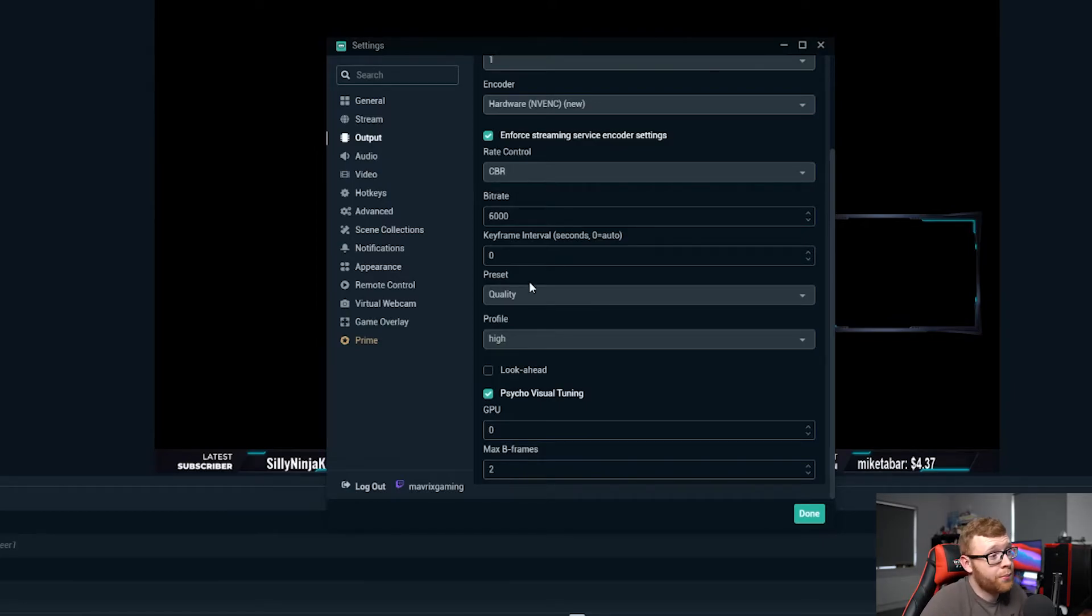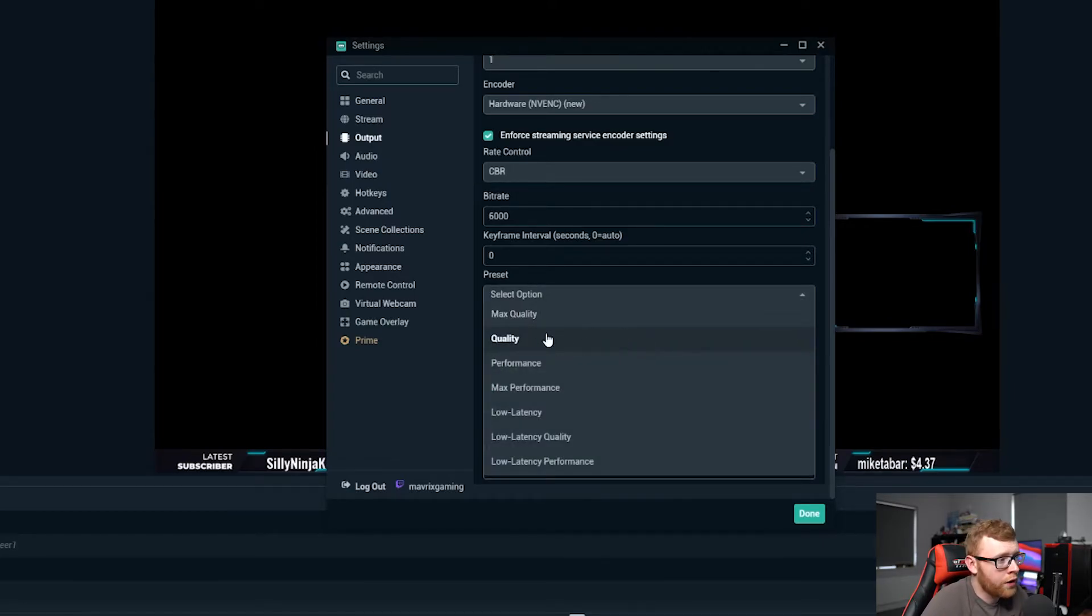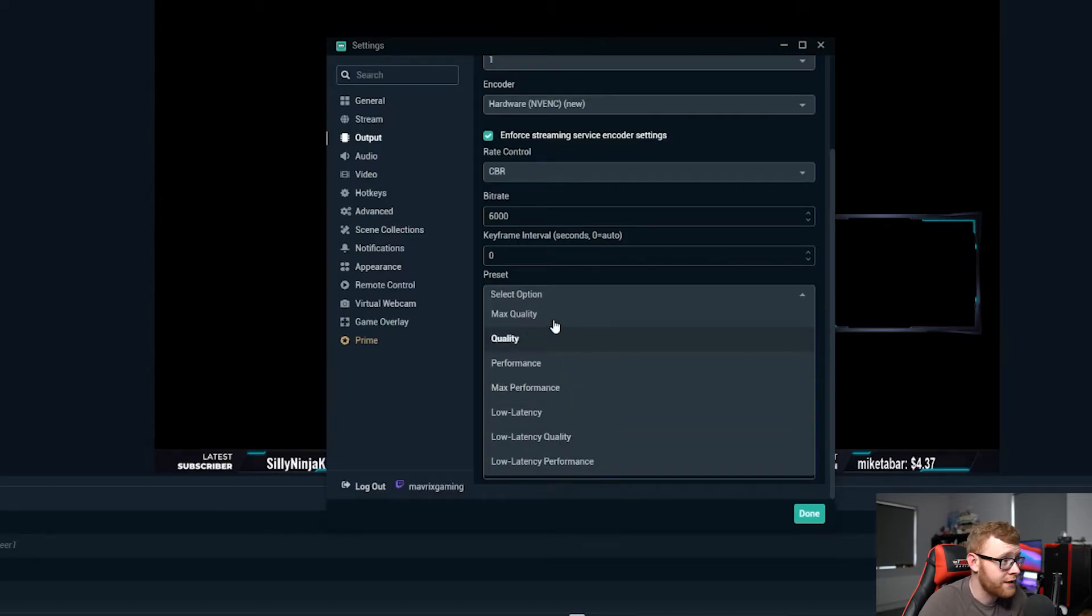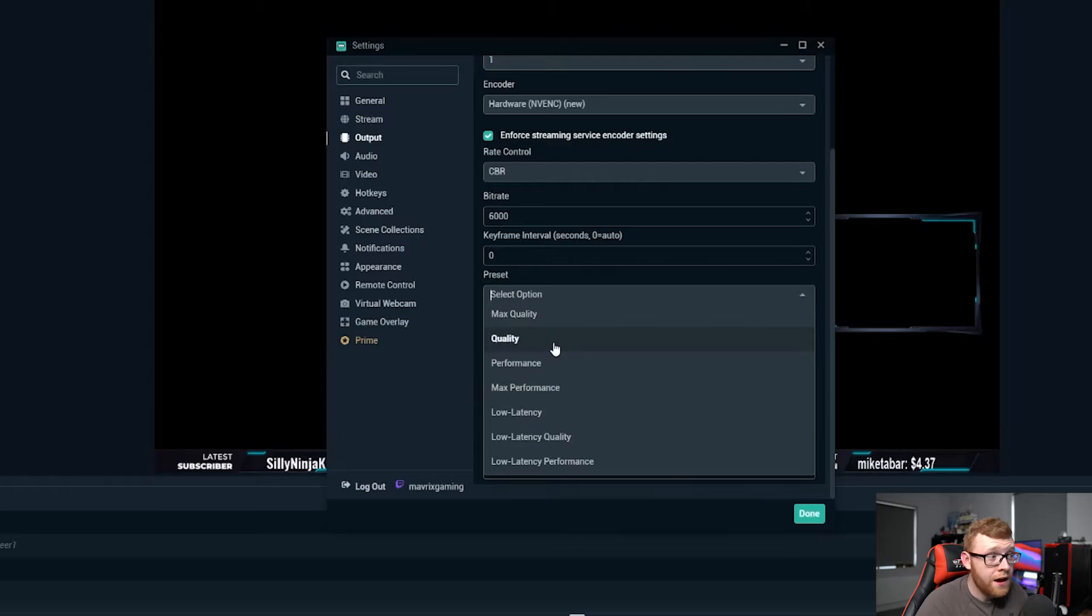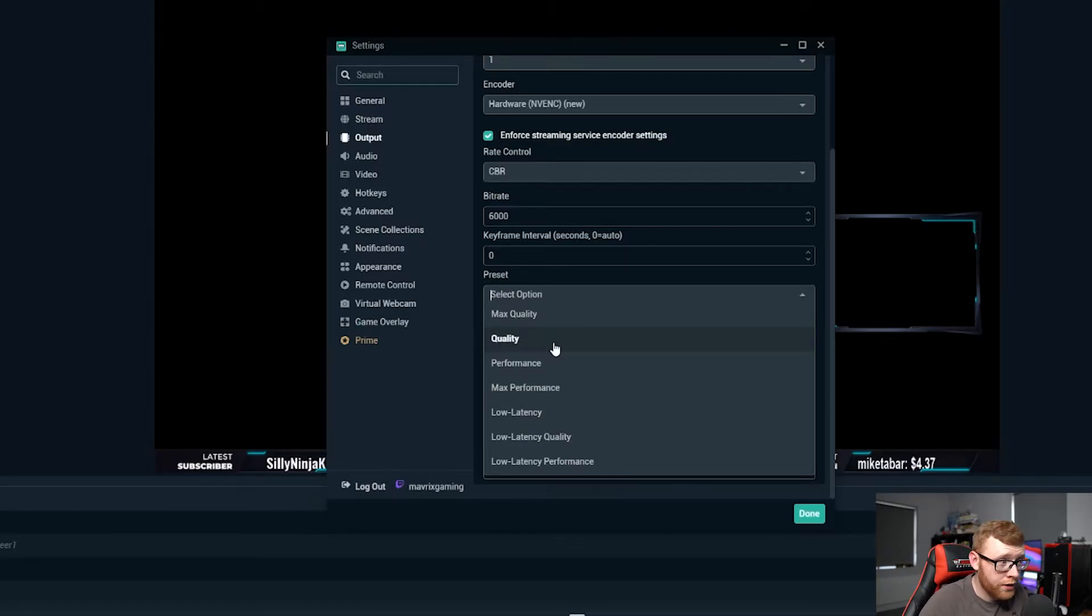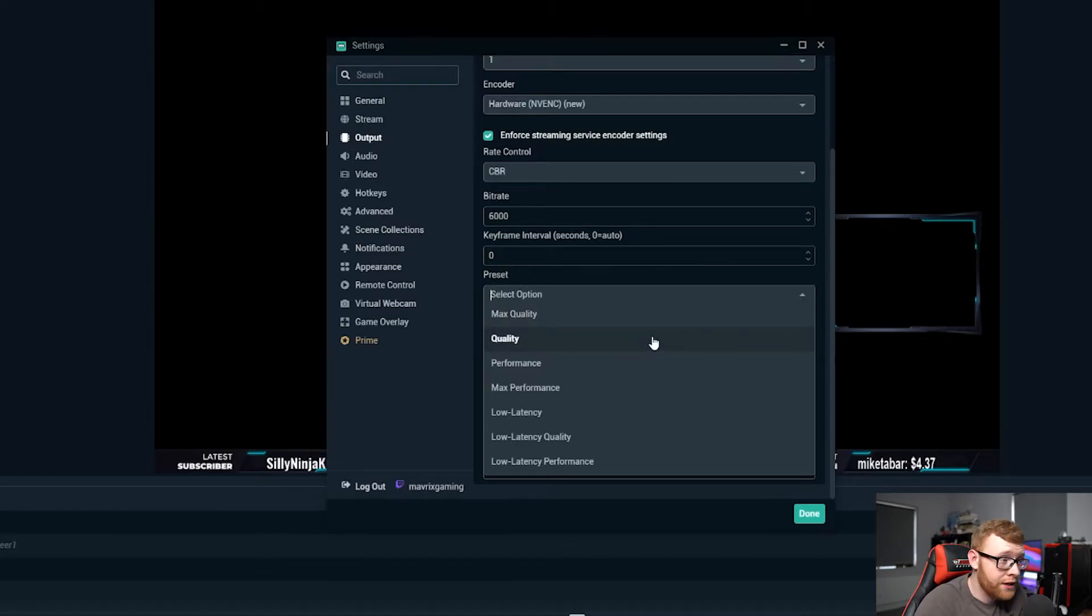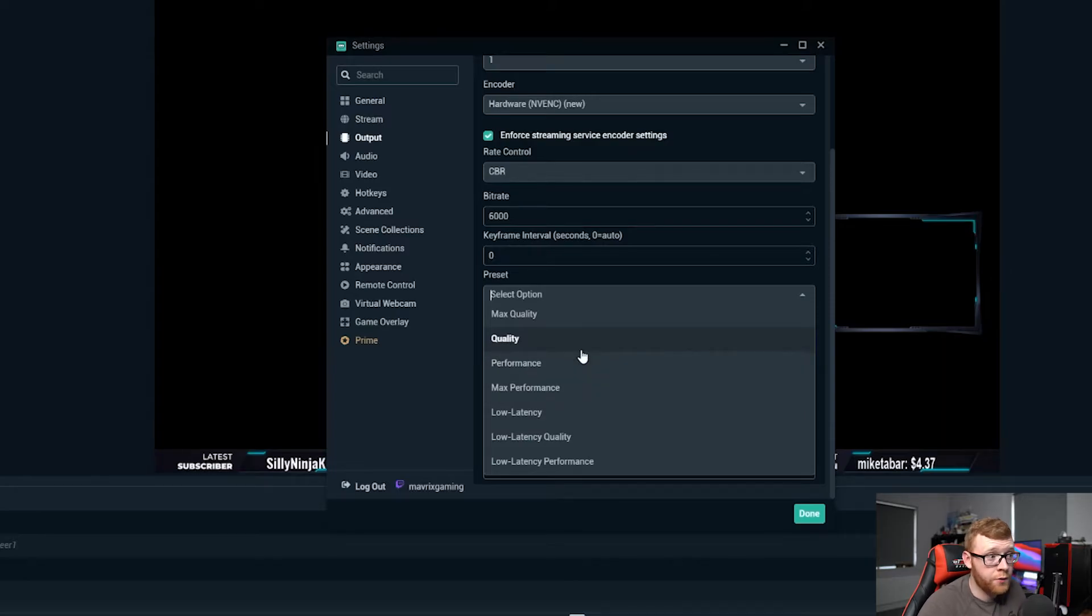The next option here is preset and I like to choose quality right here. Obviously there's a couple of different options here, anywhere from performance, max performance, low latency, right up to max quality. I like to run it at quality, that's going to give me a really high quality stream that looks really good to my viewers.